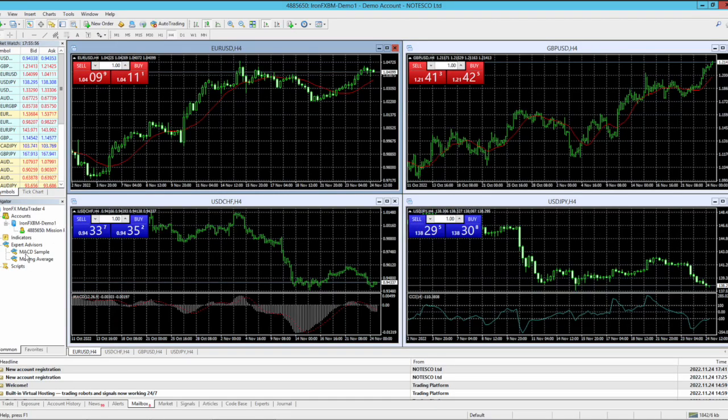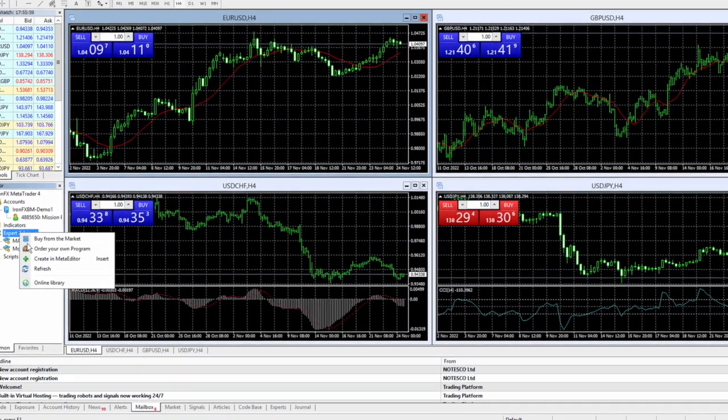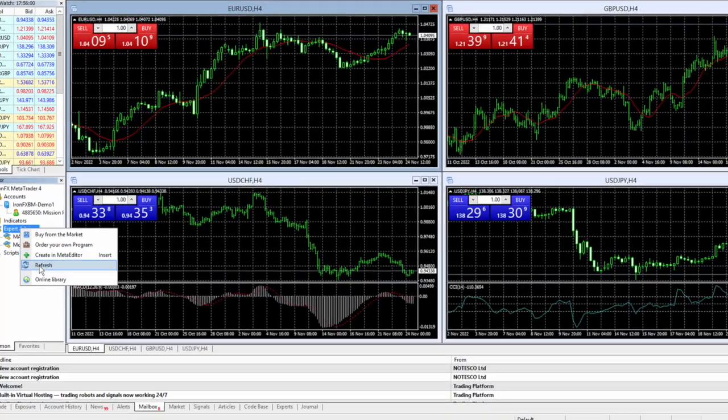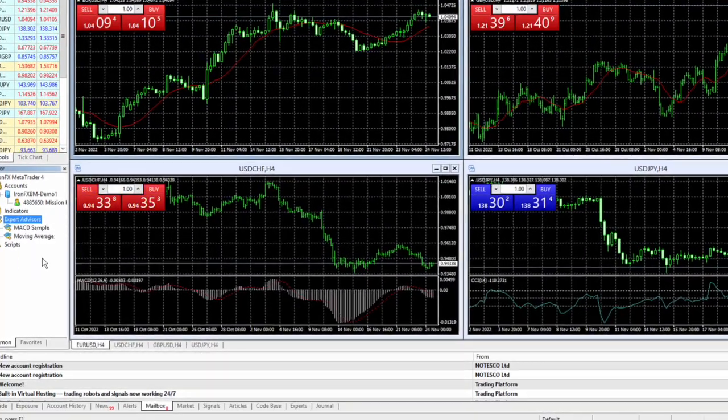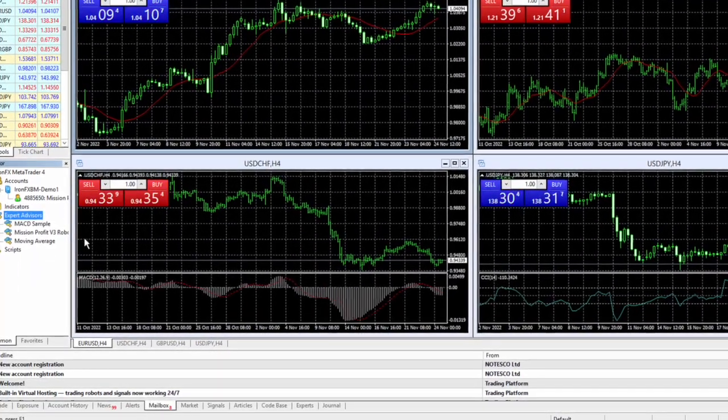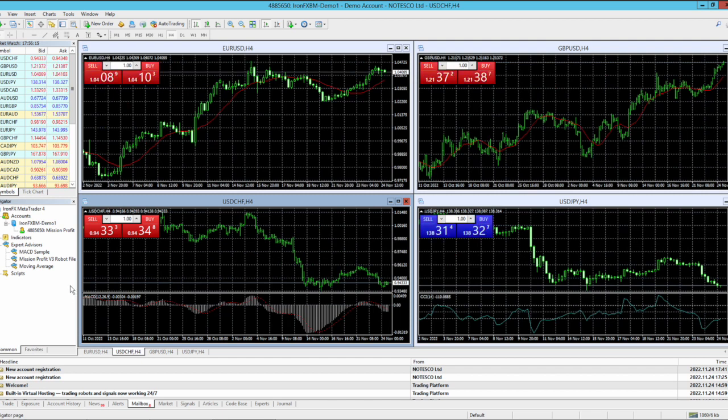I'm in this MT4 again, and on expert advisors you need to right click and refresh. So now I can see that mission profit robot file has got loaded here.